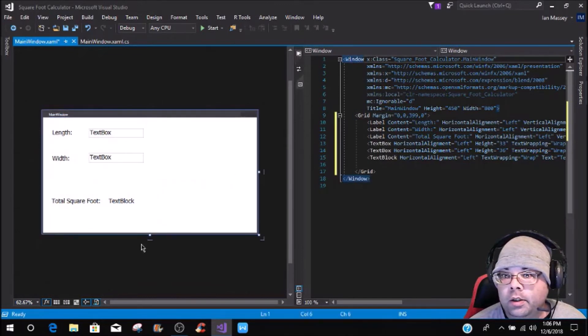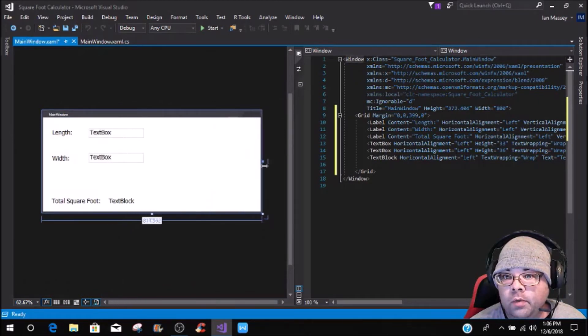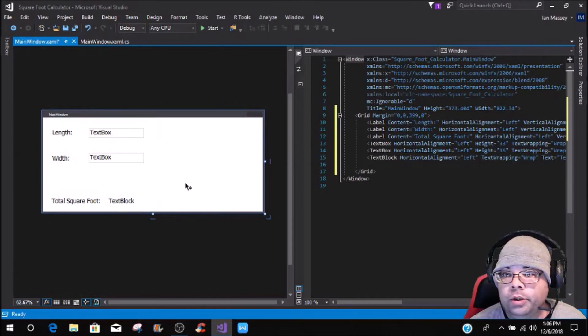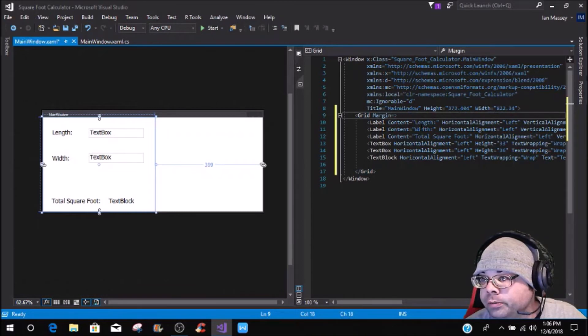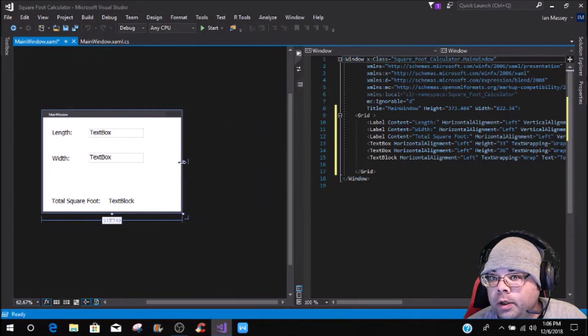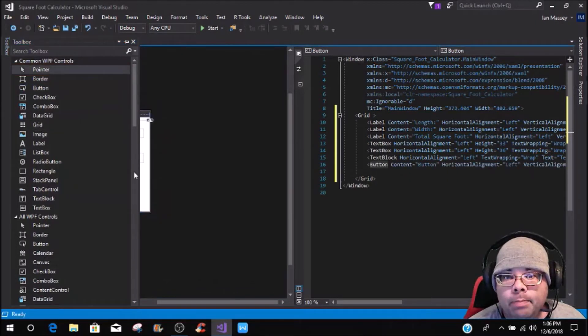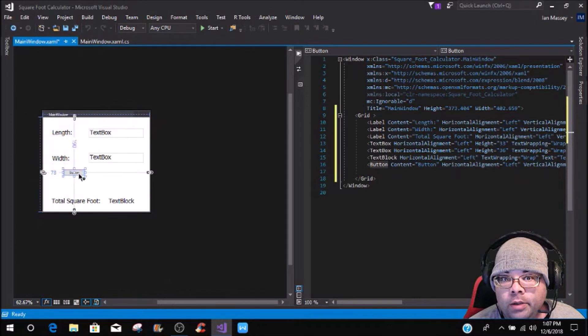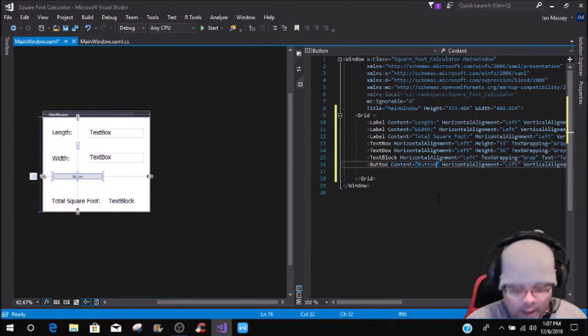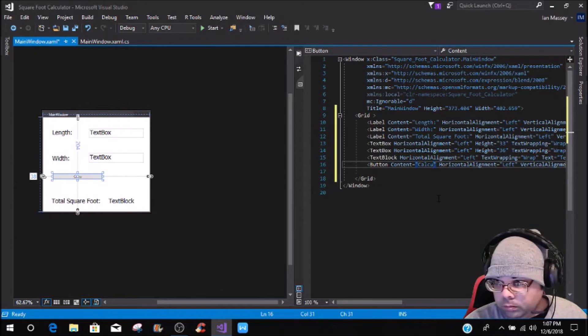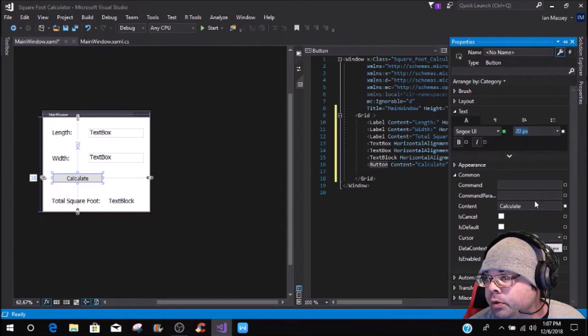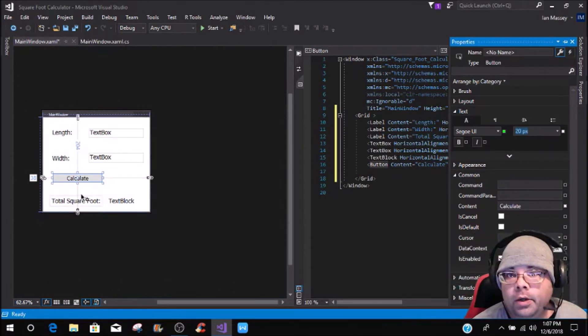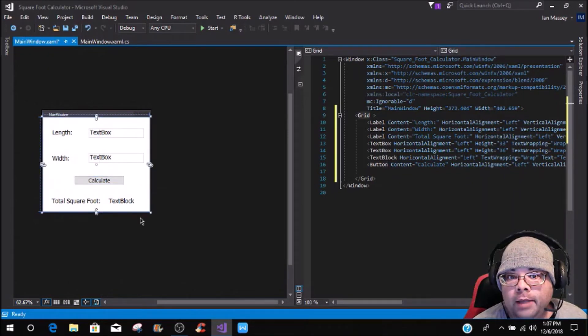Now we have our total square foot. Let's bring this up and just kind of line everything up a little bit. I am not going to try to get this perfect. This text block, we're going to put right here. Now we want to get a button, and this button we're just going to bring out, and we're going to put calculate. Then we're going to go to the text and bring that up to say 20.